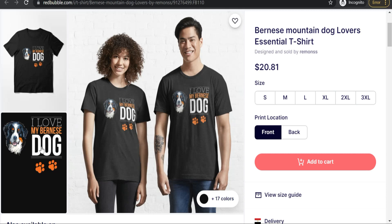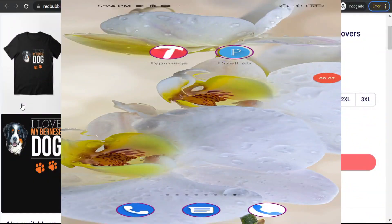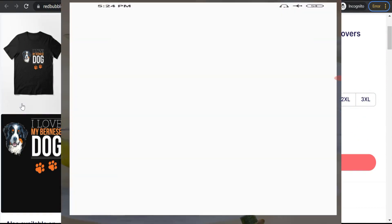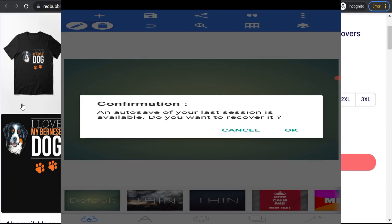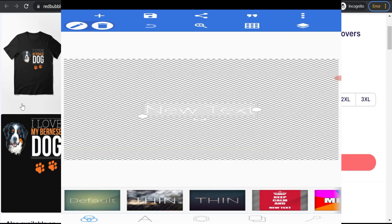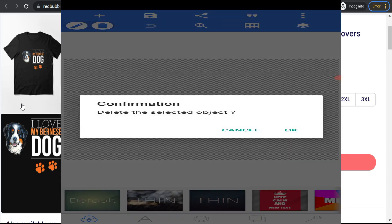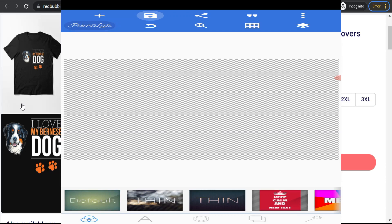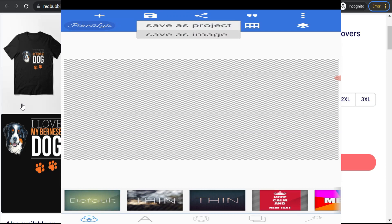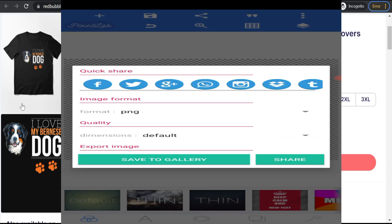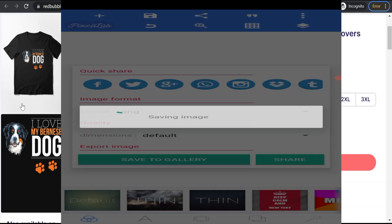If you want to make beautiful text-based designs, I recommend using two applications on your phone. The first one is called Pixel Lab and the second one is TypeImage. We will go to Pixel Lab first and use it just for making a transparent background for our designs. We will delete any existing design, leaving a transparent background, then save it to the gallery.